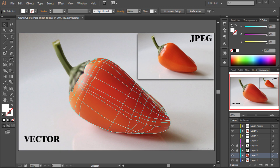Hello. Today I'm going to show you how to use the Mesh tool to transfer a JPEG image into a vector object.